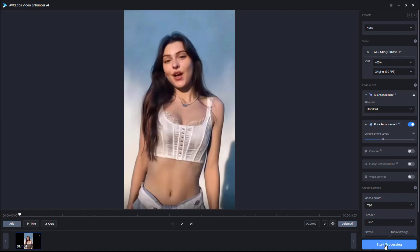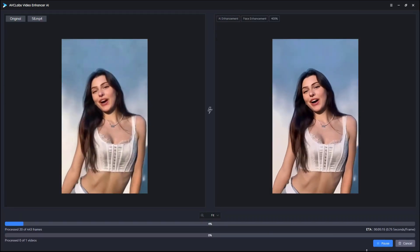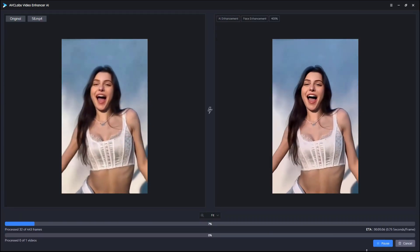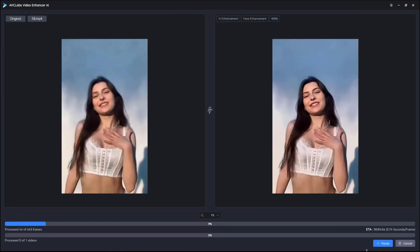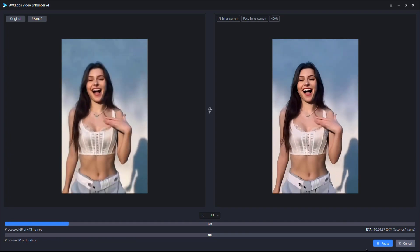Finally, click start processing and you can see the video enhancement effect on the right and compare it with the original video on the left.